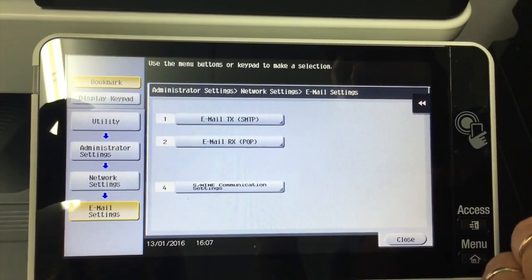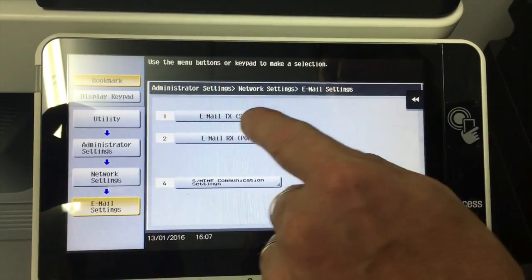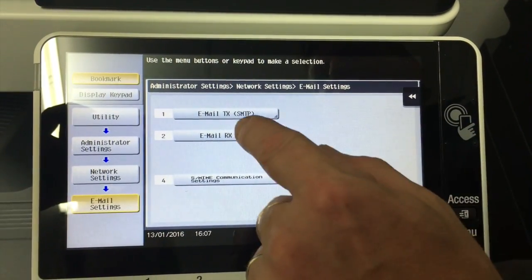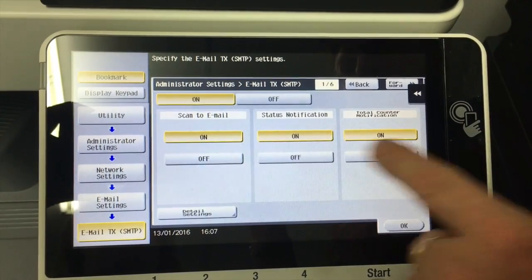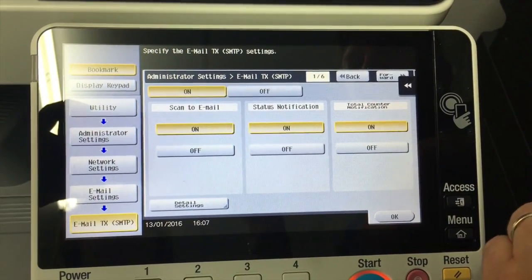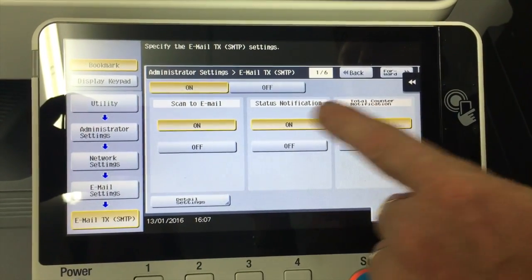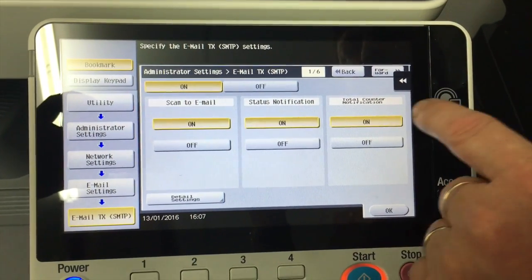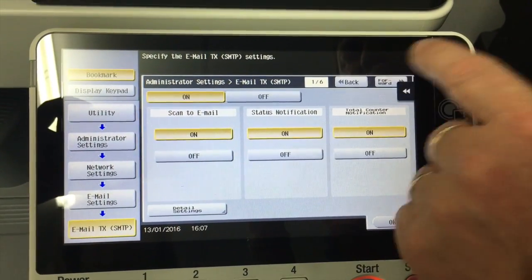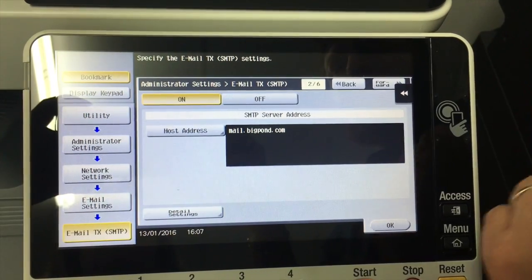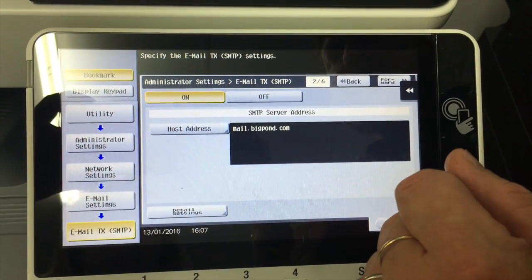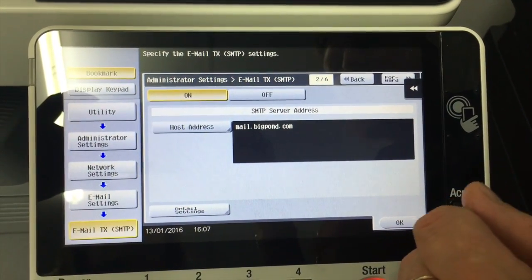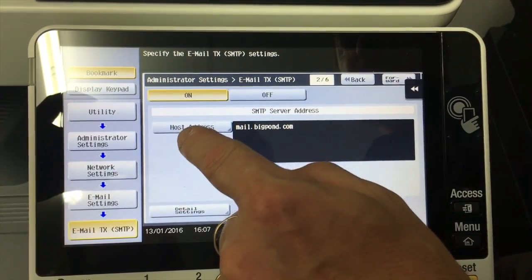And for sending emails, it's the SMTP or the email TX or email transmit. I'm going to go into there and make sure that these are all on. Scan to email is on. I also make sure that the notification and counter is on. If you use that or your service provider might use that. And this is the important part.